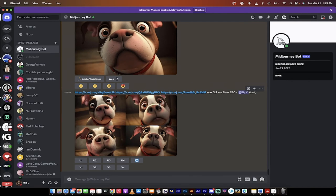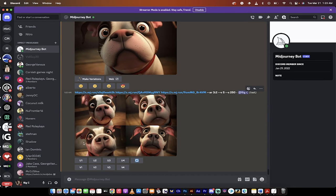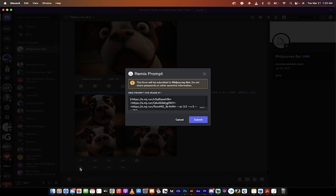Anyways, the final step here is when you've got images that you like, you can now of course go through the standard process of upsampling or upscaling them and making variations. So I'm going to say, I like, let's go with one. Why not? I'm going to do a variation of one, but watch this.